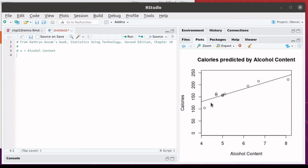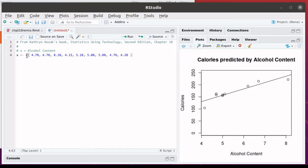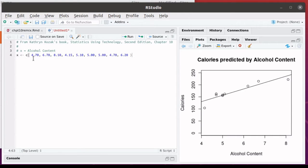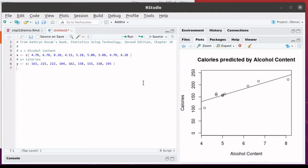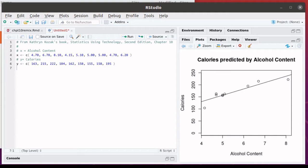But first, let's look at how R can produce this scatterplot and this regression line. Here we've produced the vector X associated with the alcohol content in the nine beers respectively. And here we've created the vector Y associated with the calories of those nine beers.